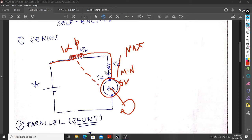The electrons flow to the load. But we already discussed the disadvantage of this series circuit. For the series self-excited circuit to operate, you need to already have a load connected. Because without the load, there won't be any current flow. We need a load so that the current can flow back to the armature. That is the disadvantage of the series circuit.